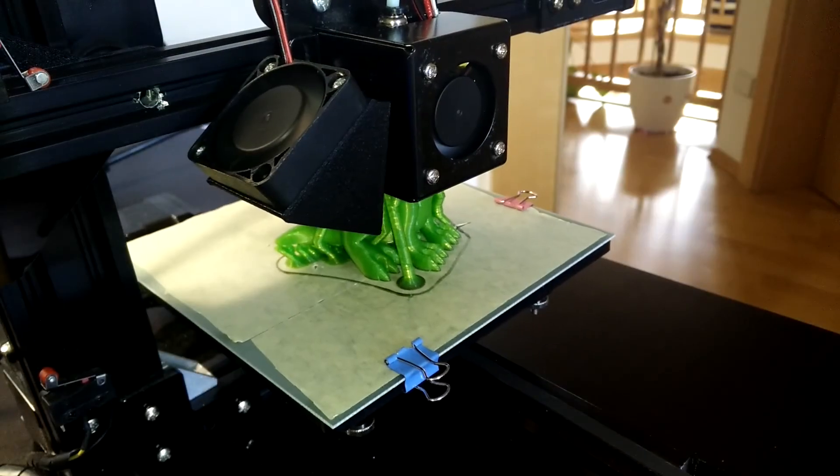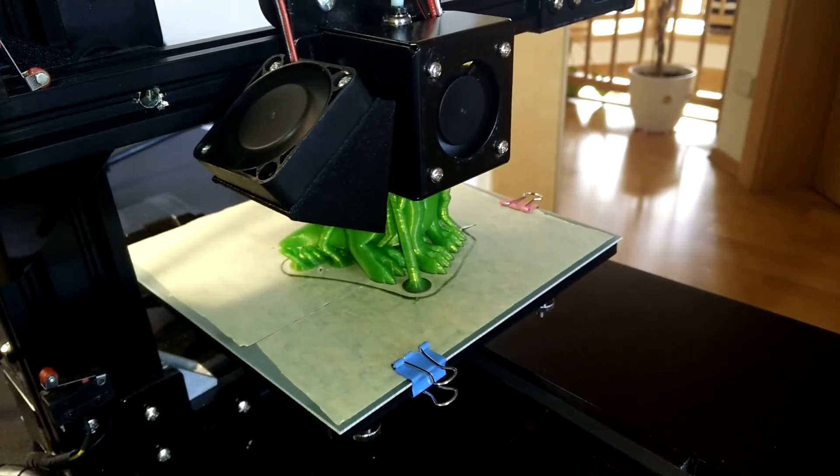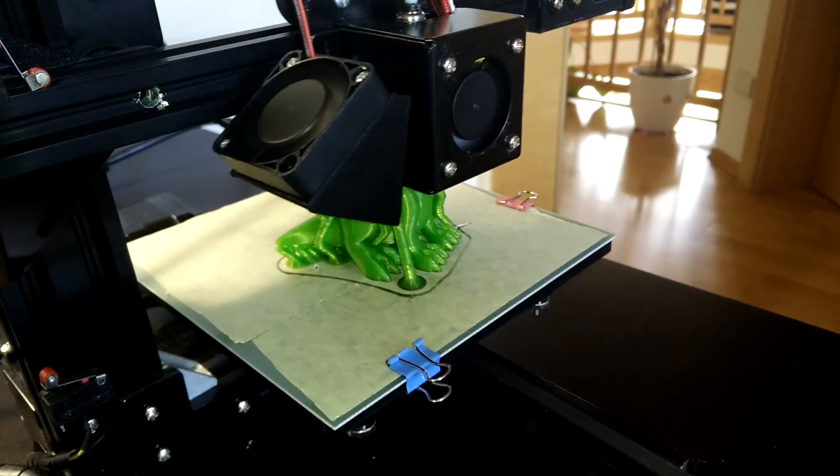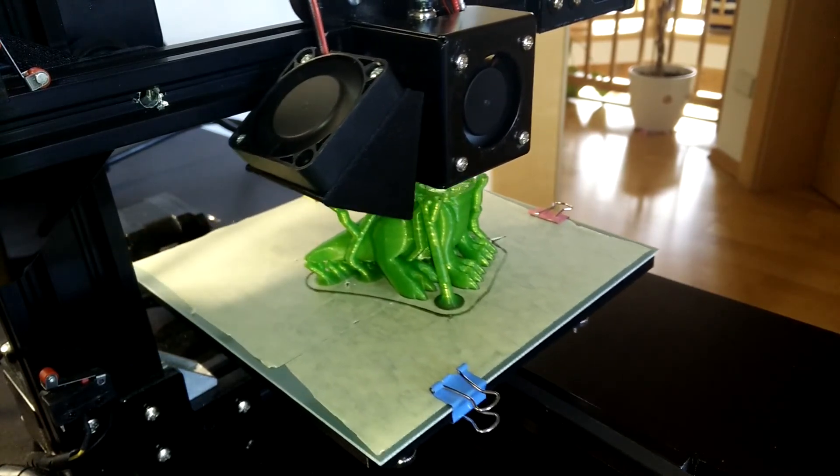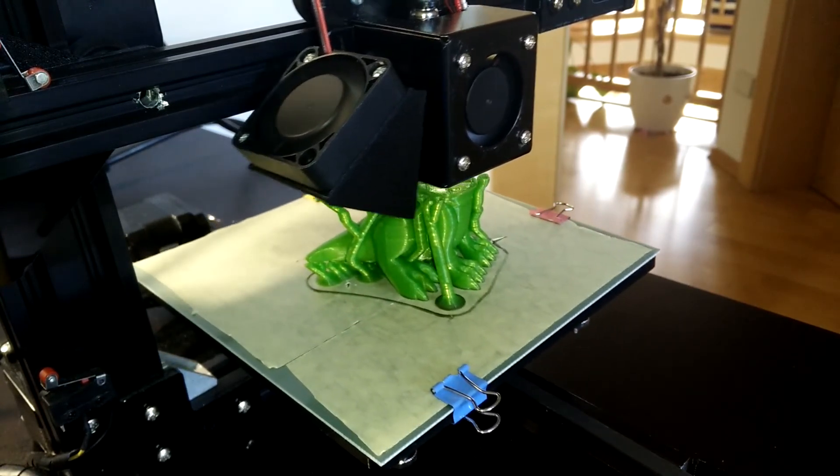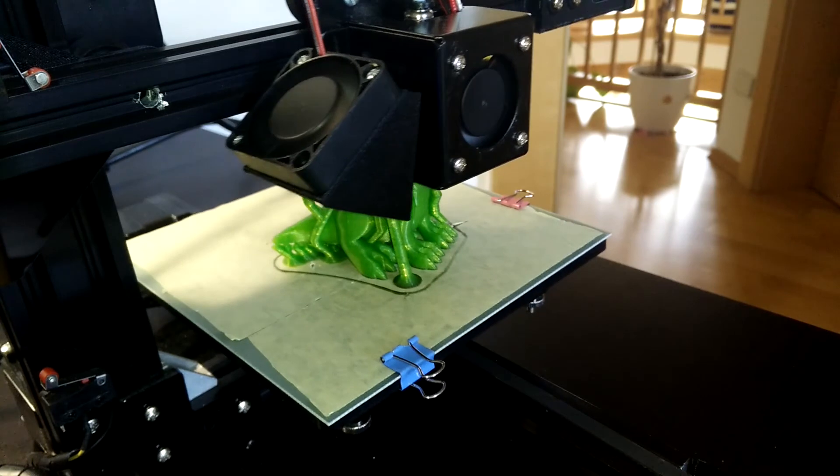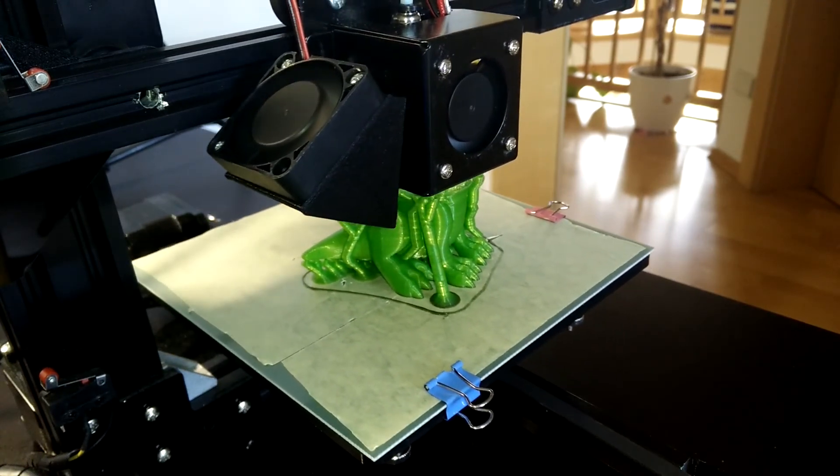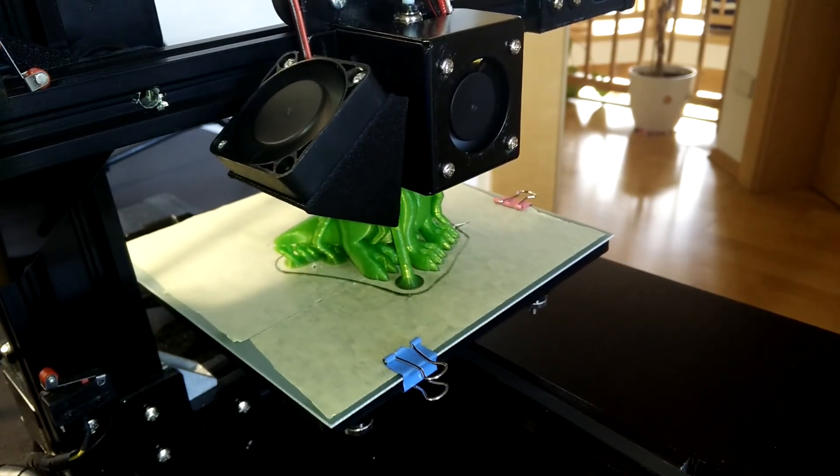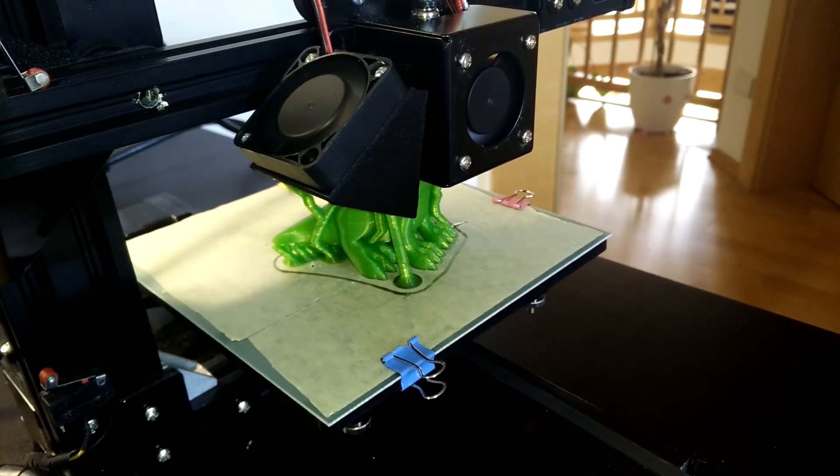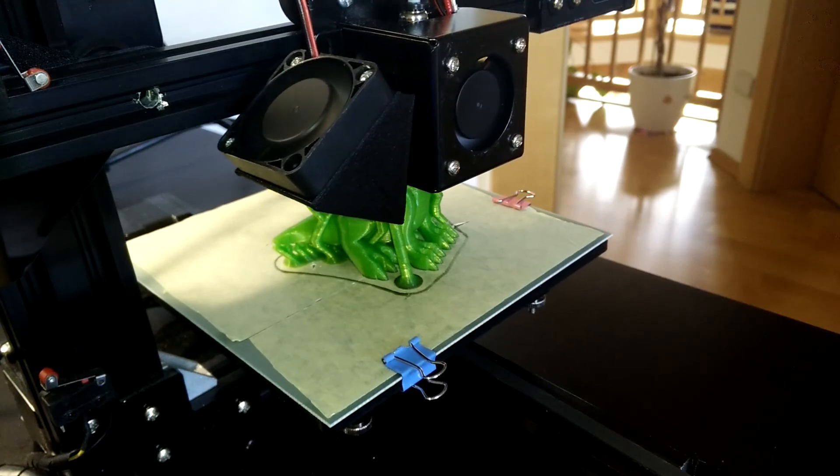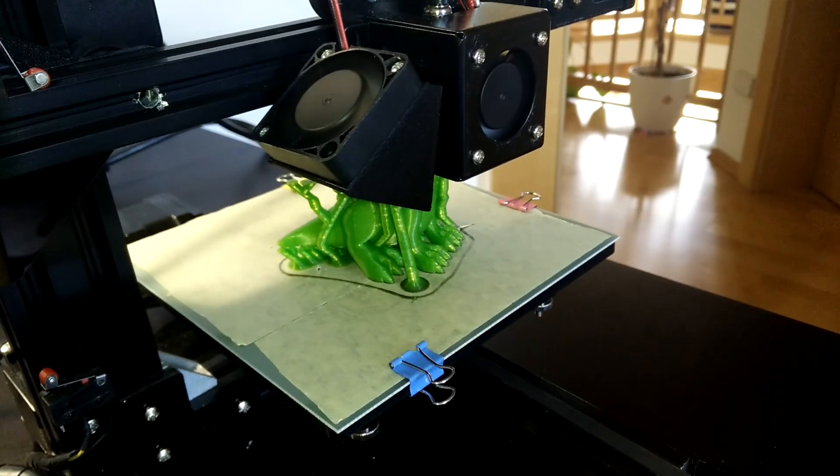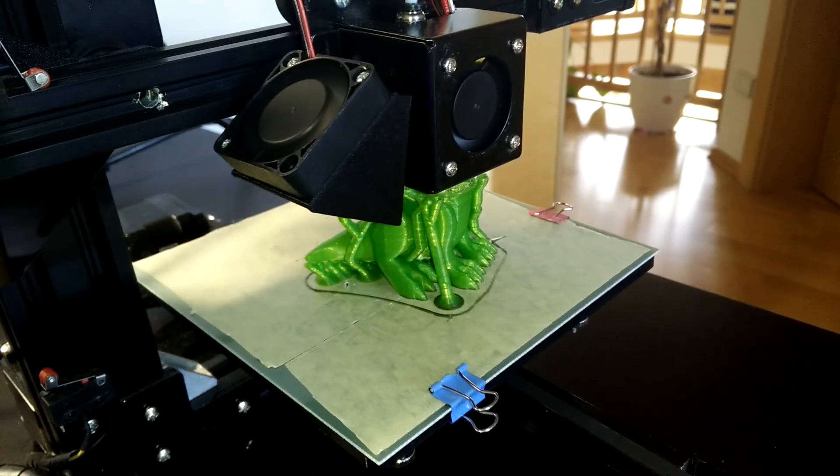To summarize, the print quality definitely improved through these upgrades, making the Tronxy X1 an even better printer for the low price. I really recommend it, it's very good as a second printer. And if you want to have it as a first, look around, maybe somebody can help you out with printing the first parts. Thank you guys for watching.